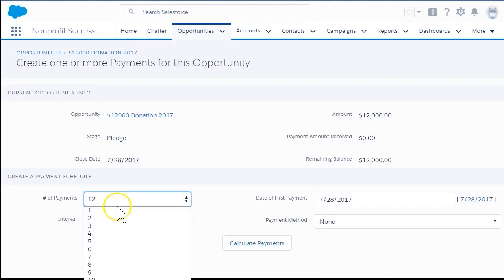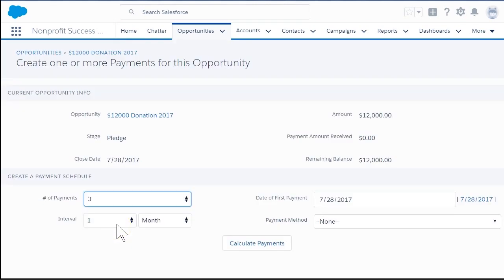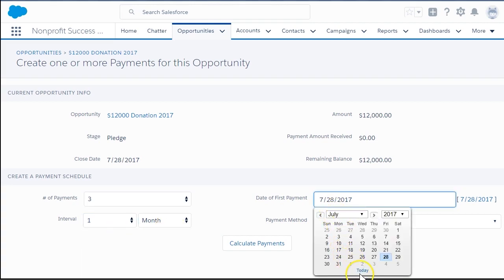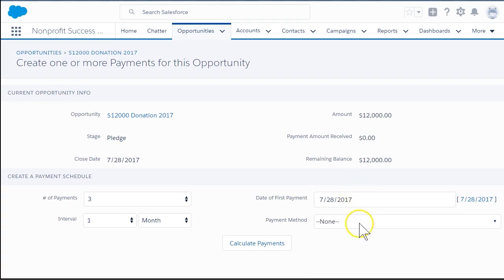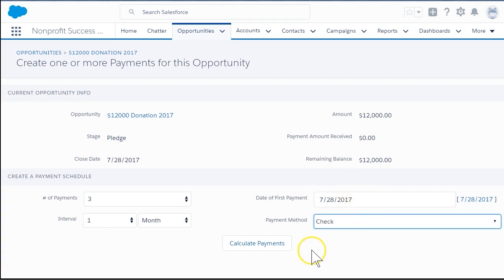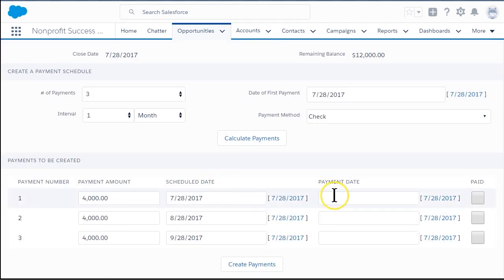Next, for the number of payments, select 3. For Interval, select 1 and Month. The date of the first payment should equal today, since that's when we received it. For payment method, choose Check, and finally, click Calculate Payments.